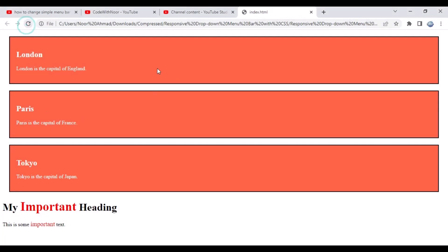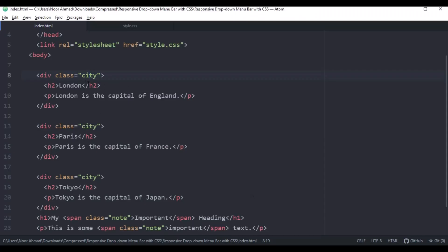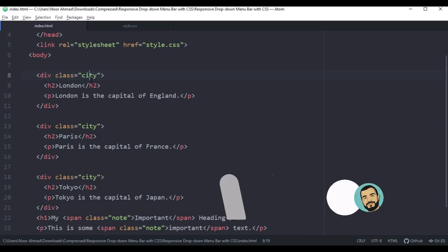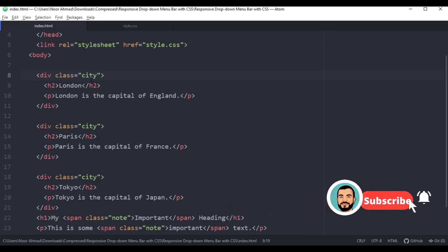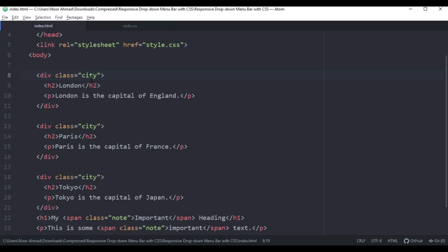This is the styled page. You can use the class for a specific element, access it using the stylesheet, and you can also use multiple classes for a single HTML element. For example, you can have multiple classes like 'city' and let's use another one.